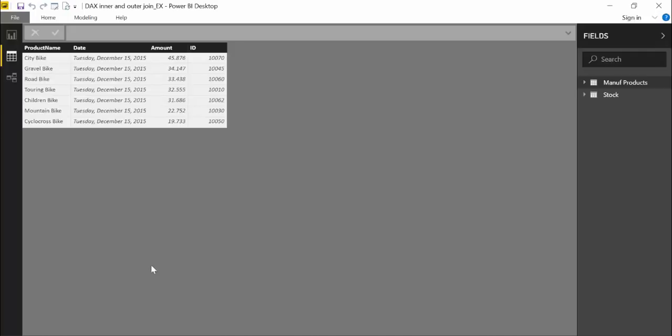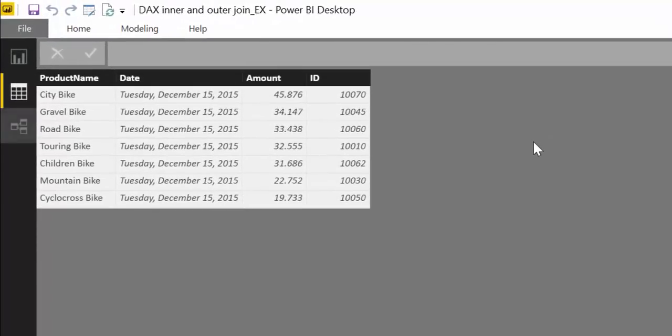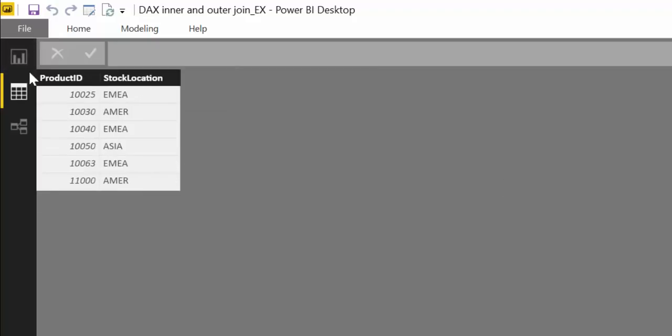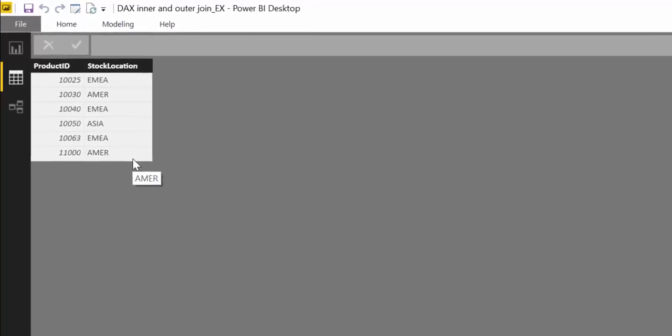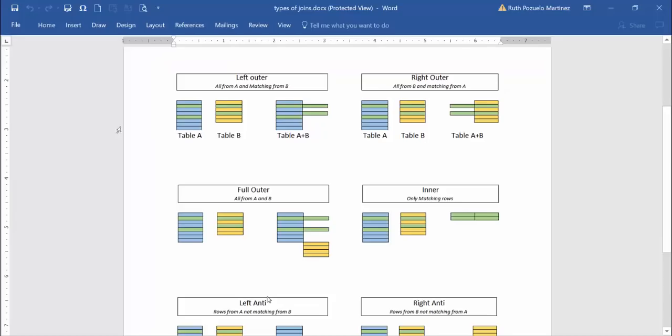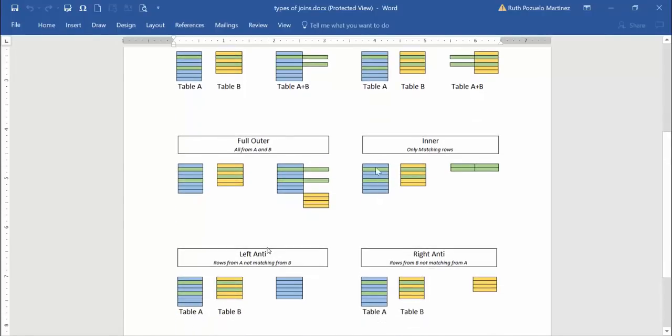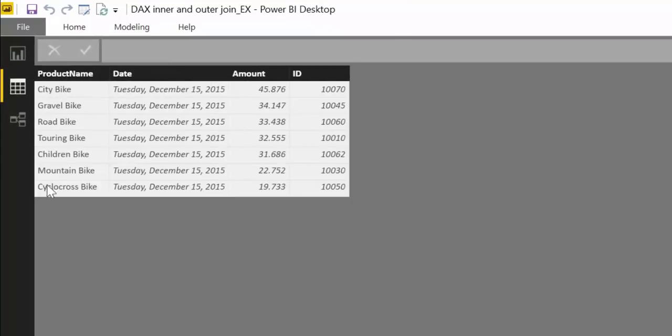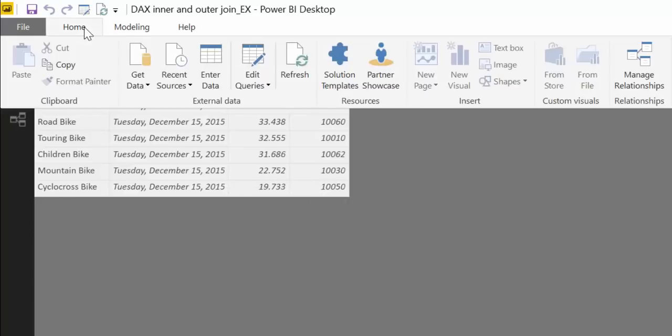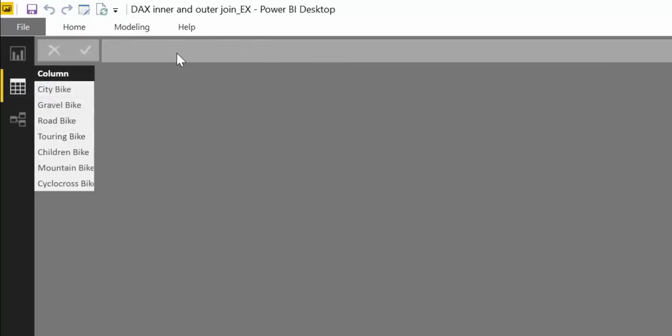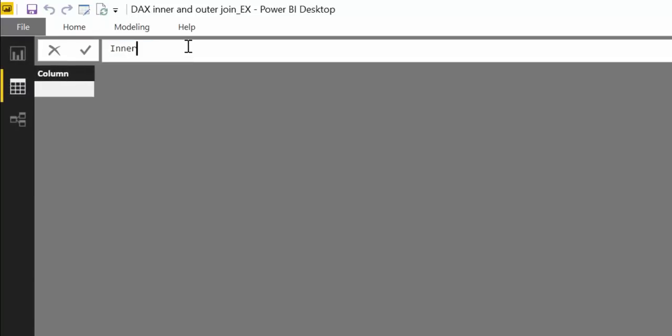We are finally here in Power BI and we have two tables. I'm using exactly the same tables as I did for Power Query so you can follow along. I have manufacturing products with product name, date, amount value, and product ID. Then we have stock with the product ID and where that particular product is stocked.